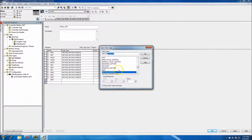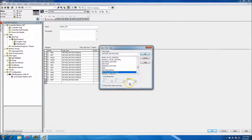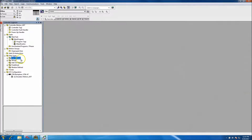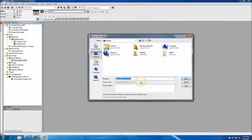That should cover all your basics. Up at the top you'd call this 'Basic Motion UDT'. Come down and hit Apply, then OK. Now you have your Motion Axis UDT. You can also export it so you don't have to make it every time you start a new program — just export it and import it into any program at any given time. Let's quickly show how to export it.